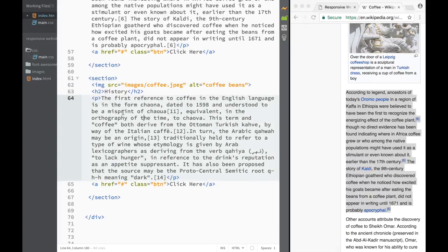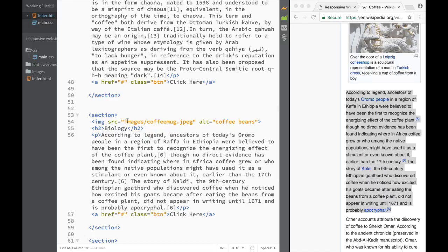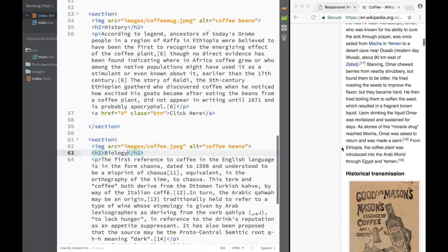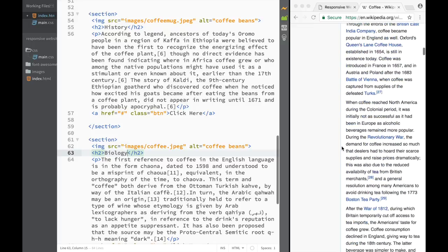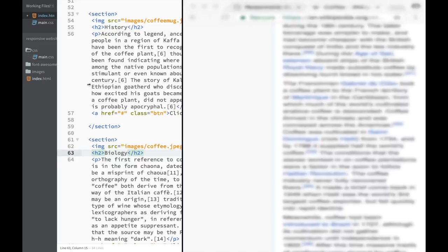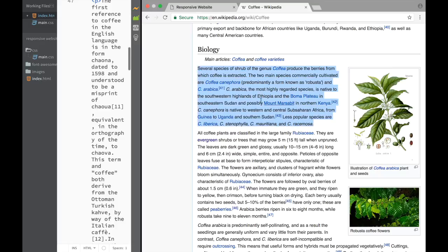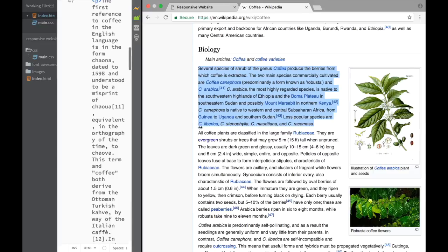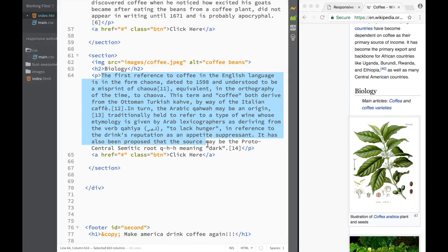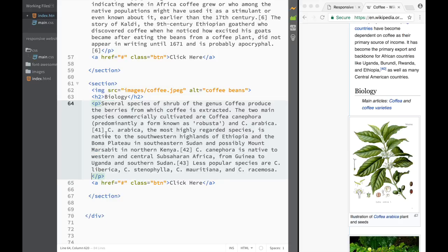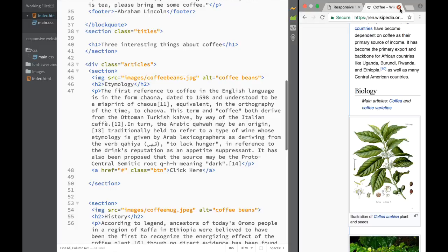The last thing we need is the biology section. I see I messed up - let me write history correctly. And the last one, we're going to put 'biology'. So this is going to be biology. We need to find the biology section - here it is. Probably just the first paragraph will be enough. I'm going to copy it, delete the placeholder, and paste it. Now we have our biology text and we've added all the HTML we needed.